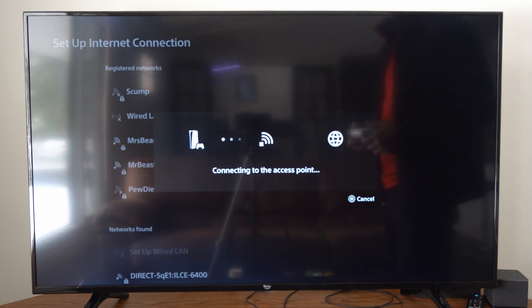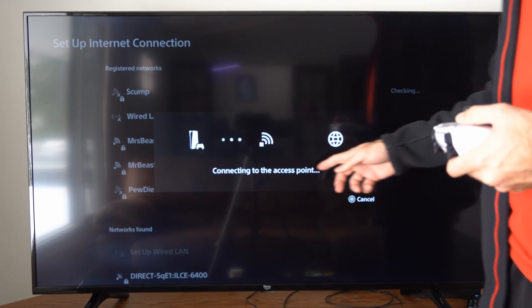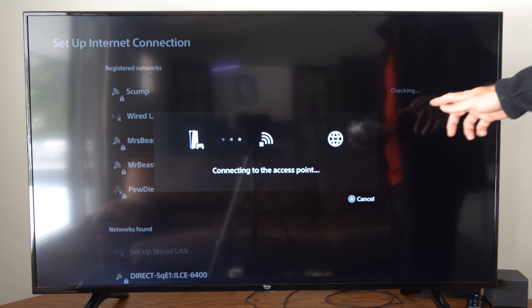We can go on over to OK now and it's going to connect to the access point and connect back up to the internet.